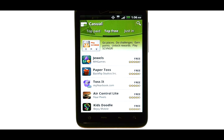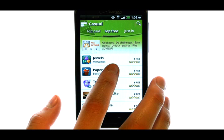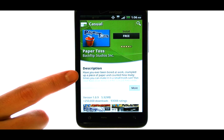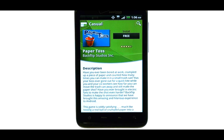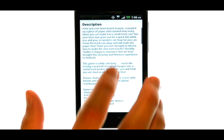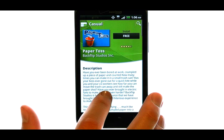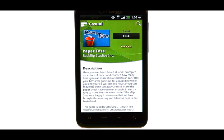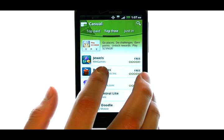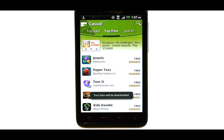Let's download an application. I am going to download the Paper Toss application located here. When you select an application that you want to download, the first thing that you will see is a description of this application. Choose More and read up on the application that you are about to download, and decide if this is an application that you would like to have installed on your device. If you like what you are reading, go ahead and select Install.